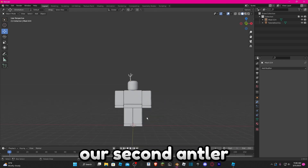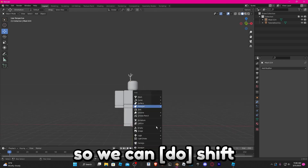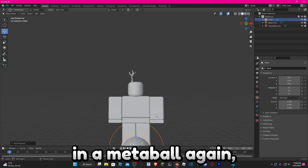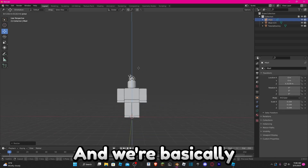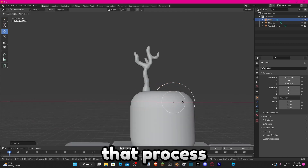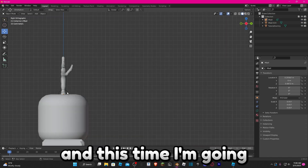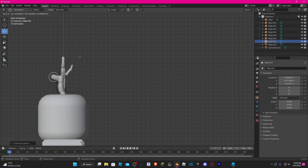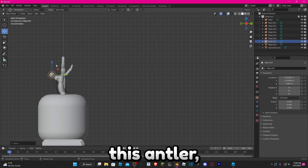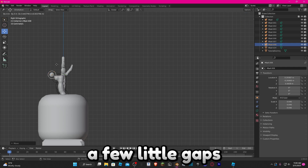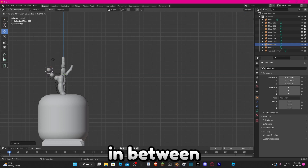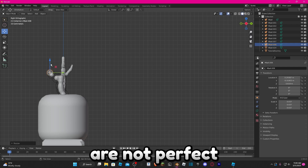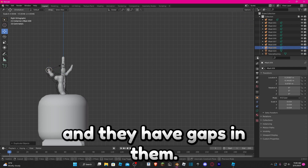Now we're going to create our second antler. Shift+A and add in a Metaball again, make it smaller, and we're basically going to repeat the process. This time I'm going to do it from a different angle, and in this antler I'm going to leave a few little gaps in between, because clouds are not perfect — they have gaps in them.